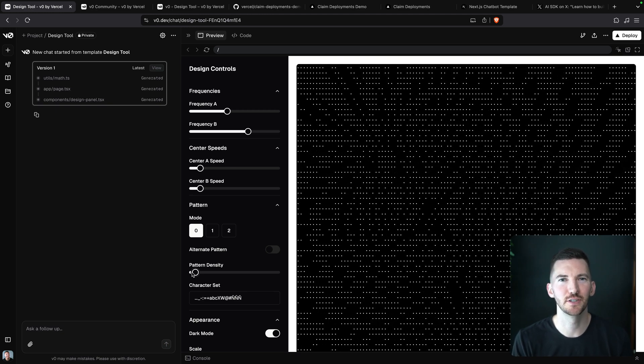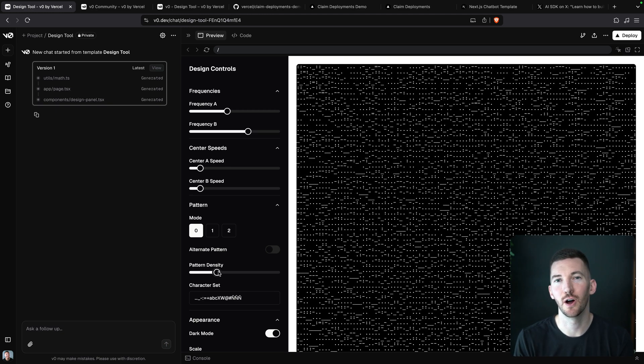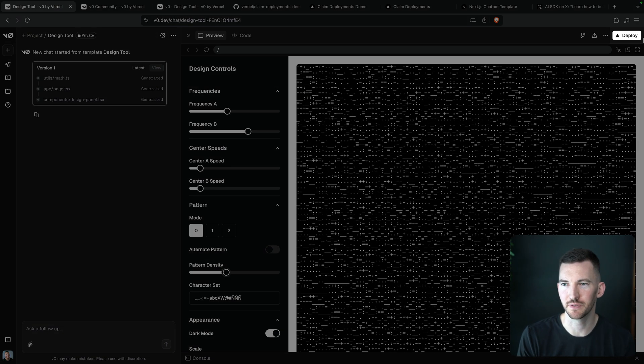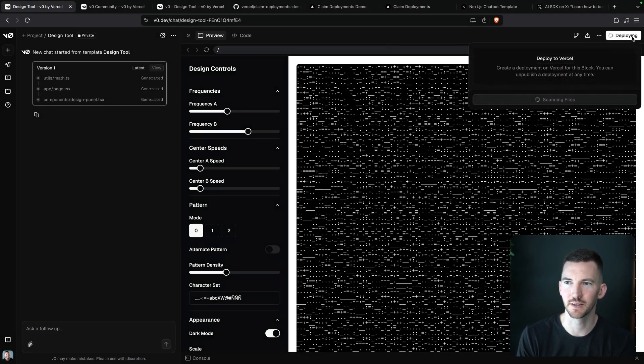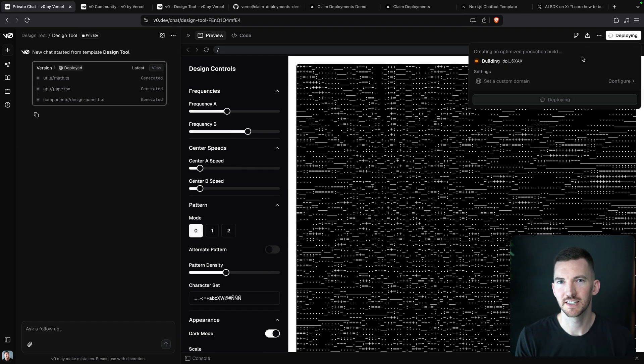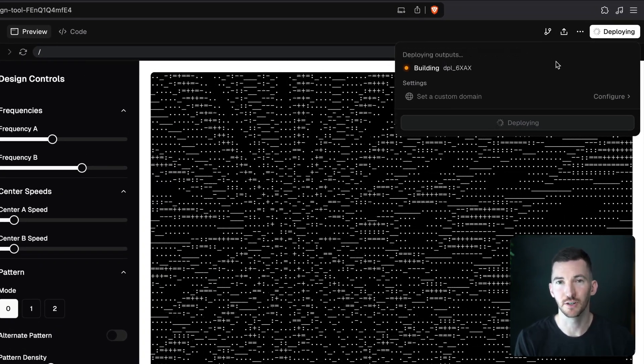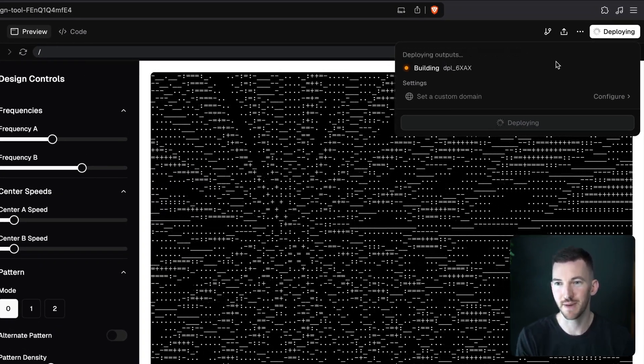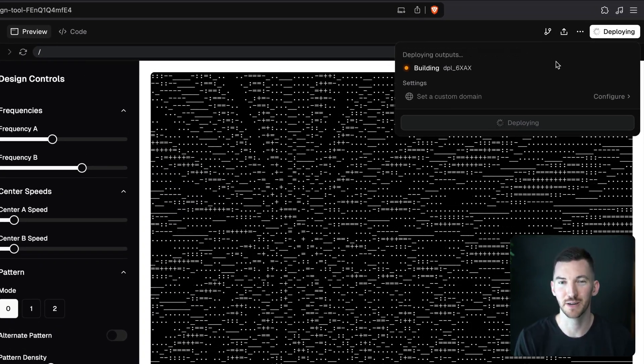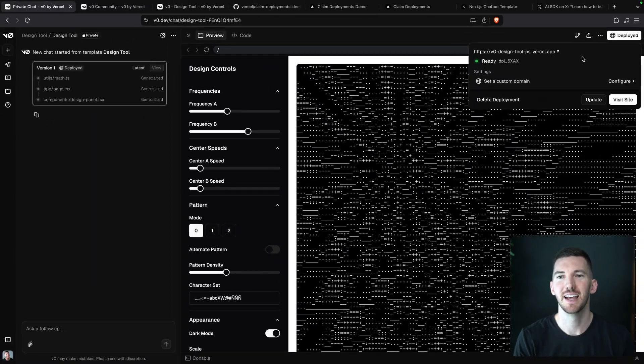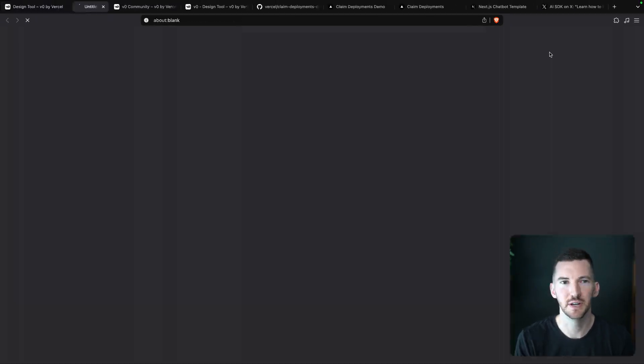If you're building an app that allows users to deploy their own apps, for example like with v0, I can click on the top right. As the build runs, you'll notice the build logs are able to stream back in and we're able to see the progress updates as the app is building.